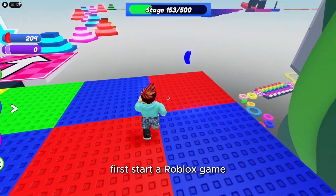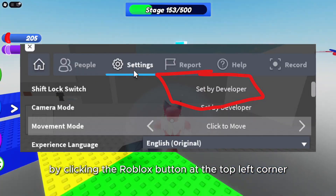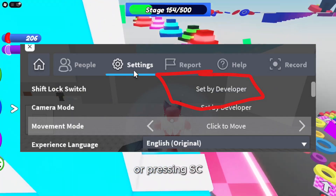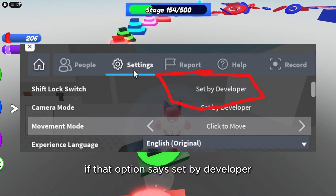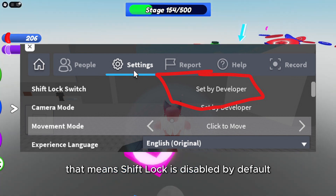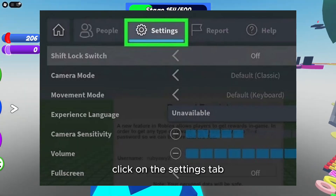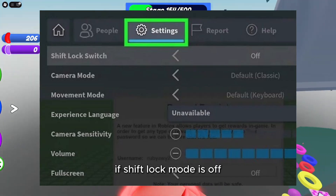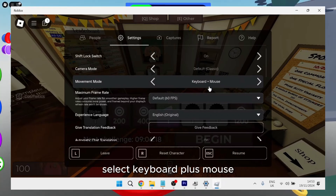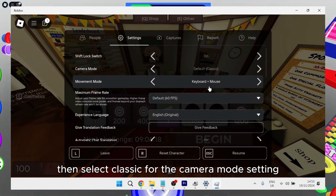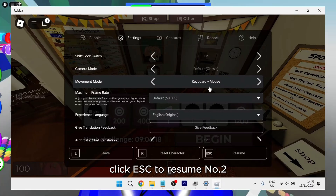Start a Roblox game, then bring up the options by clicking the Roblox button at the top left corner or pressing ESC. If that option says 'set by developer,' that means shift lock is disabled by default for that particular game. Click on the settings tab. If shift lock mode is off, select on for that option. Select keyboard plus mouse for the movement mode setting, then select classic for the camera mode setting. Click ESC to resume.